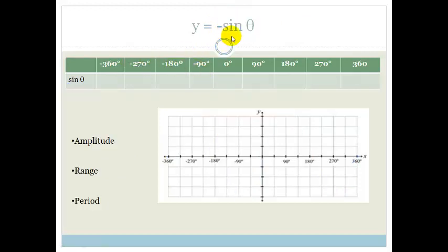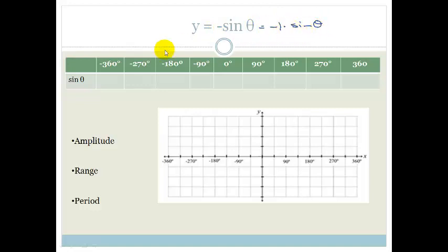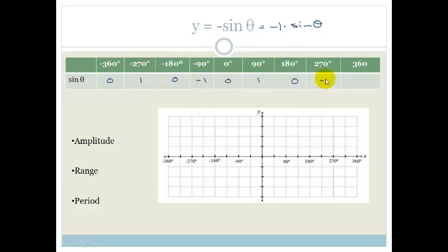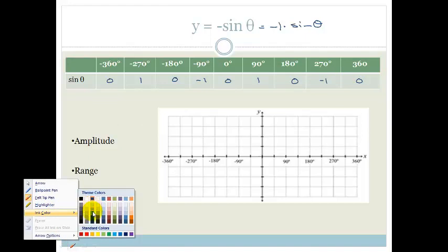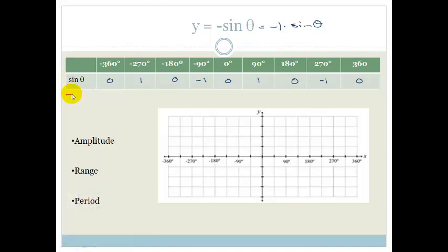Now let's look at negative sine theta. Do you agree this is the same as minus 1 times sine theta? I'm going to fill in the normal sine theta values and then we'll talk about what minus sine theta would be. Normal sine theta goes: 0, 1, 0, minus 1, 0, 1, 0, minus 1, 0. Now for minus sine theta, we multiply each value by minus 1.